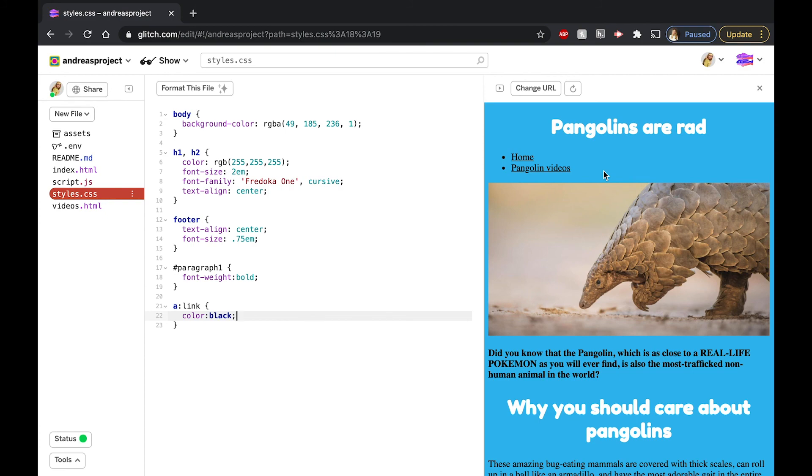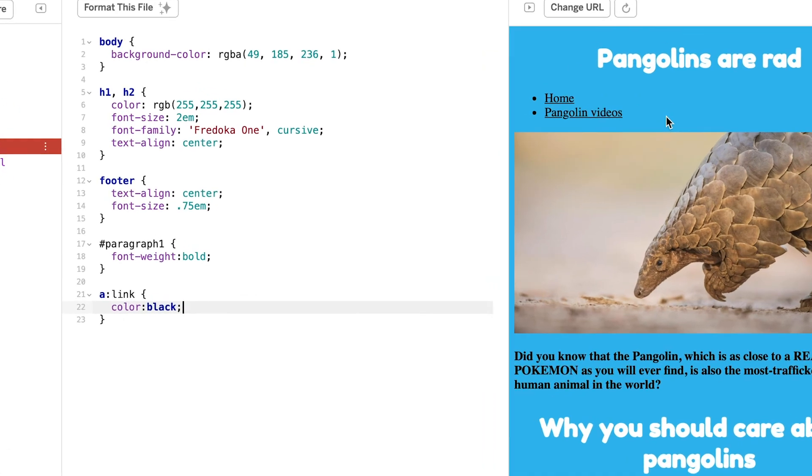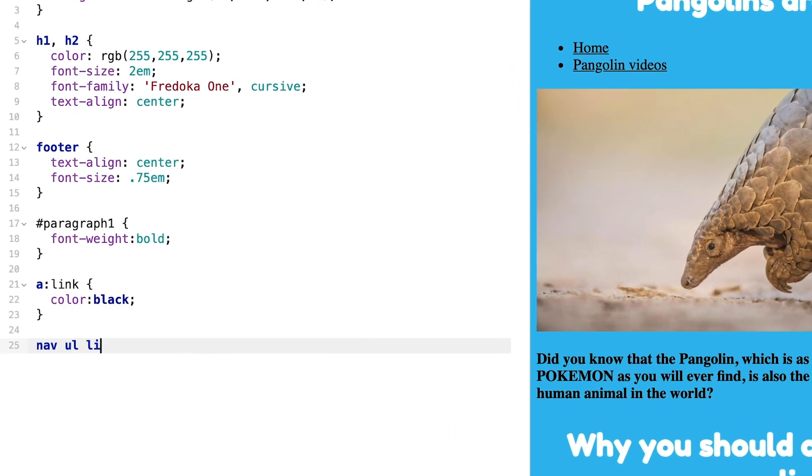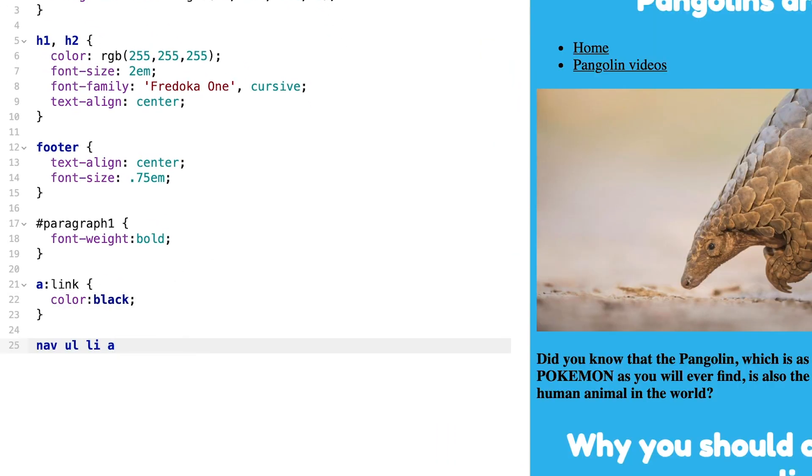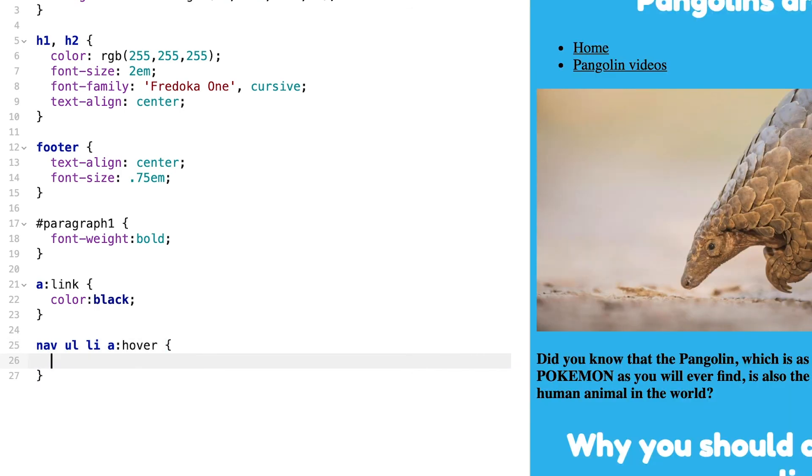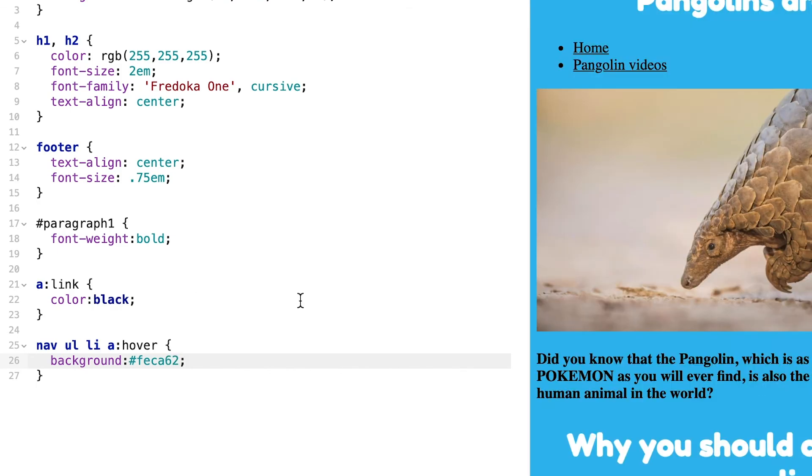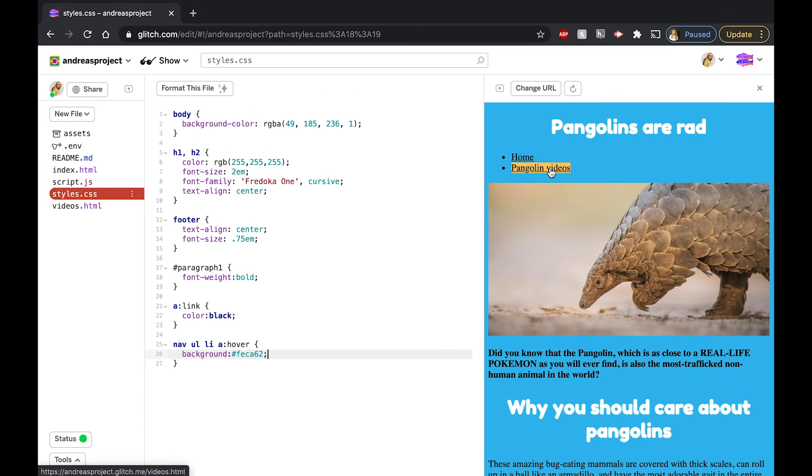I only want to target the background of the items in the navigation bar, so I'm going to write nav ul li a. Then I want to use the hover pseudo-class, so I'm going to add colon hover. Finally, I want to change the background of the navigation bar, so I'm going to write background: hex value. Remember that hex values are colors. I've pre-selected the hex value of feca62, but you can use whatever color you like. Once you've customized all the links on your page, go ahead and move on to the next section.